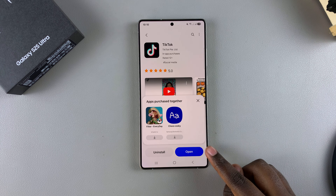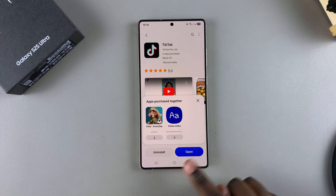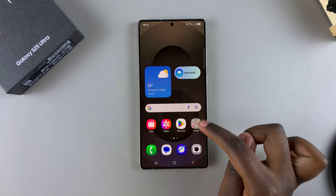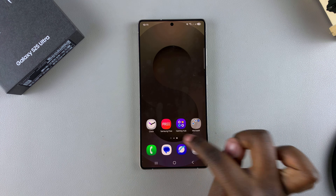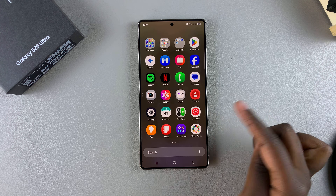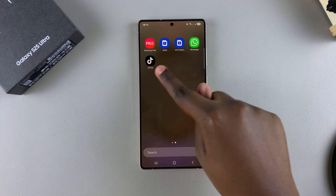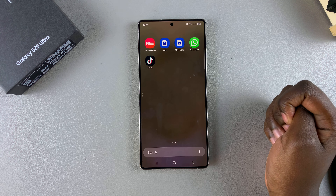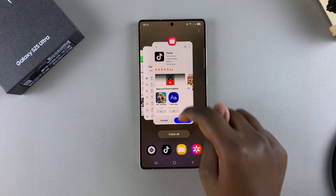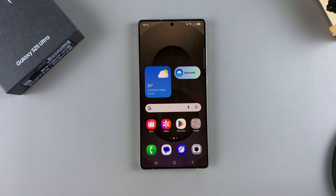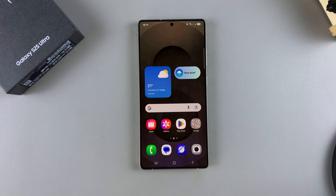You can then tap on open to launch it, or you can find your newly installed apps on the home screen or the app screen, depending on the layout you've chosen. When I go to the app screen, I can see my newly installed apps listed right there. That's how you can install an app on your Galaxy S25. Thank you for watching — if you have any questions or comments, leave them down below and we'll get back to you.